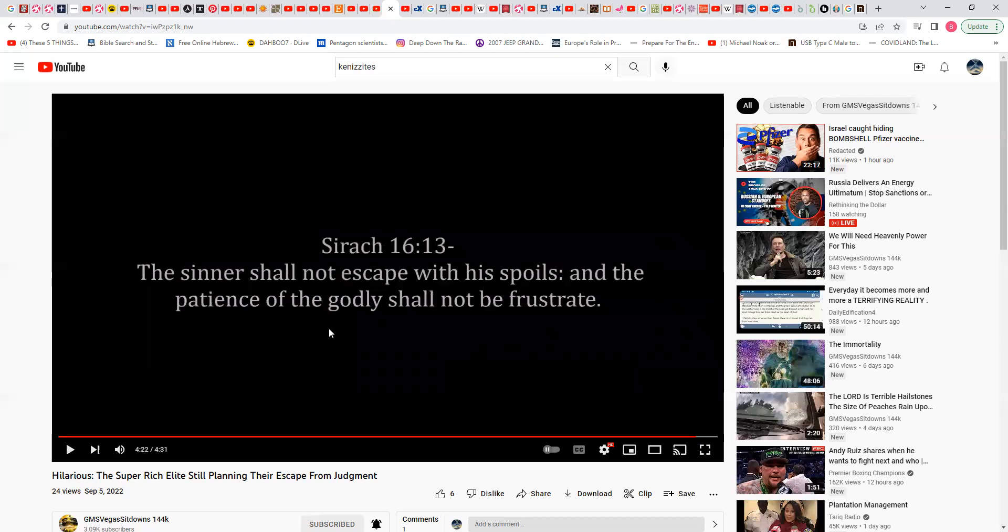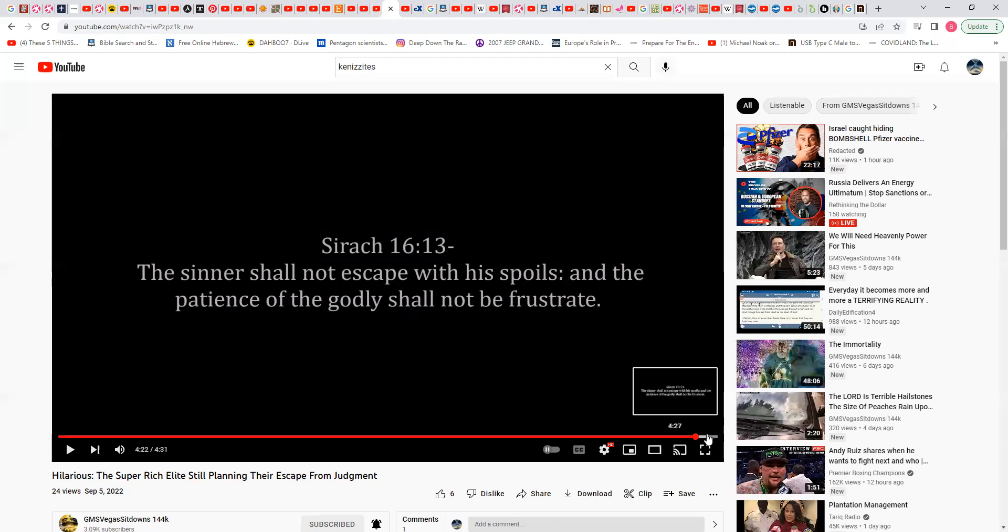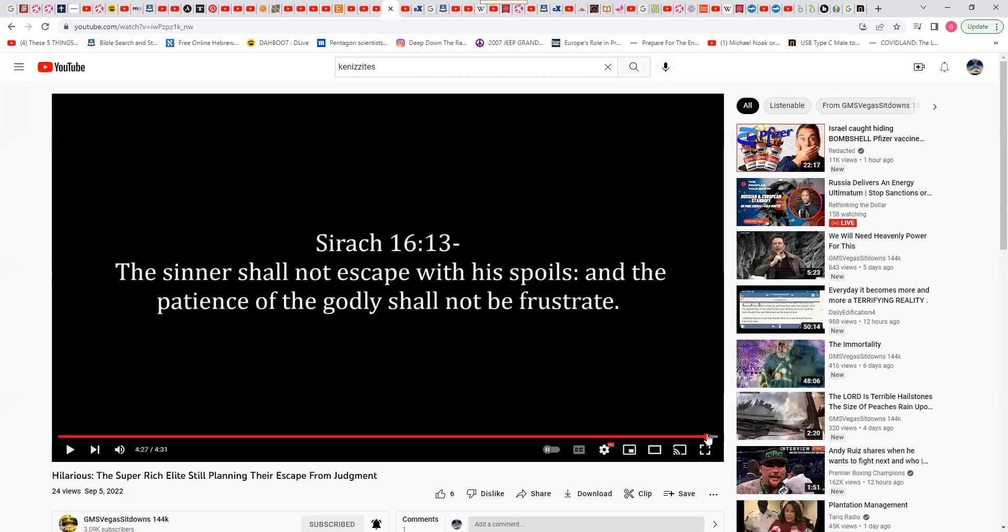Sirach 16:13: The sinners shall not escape with his spoils and the patience of the godly shall not be frustrated. So with that I'm going to say shalom.